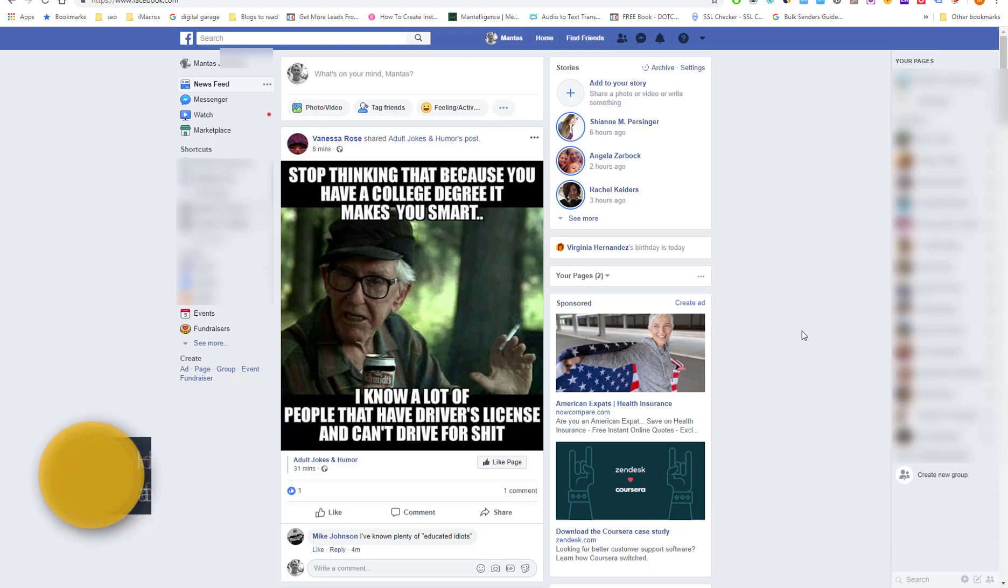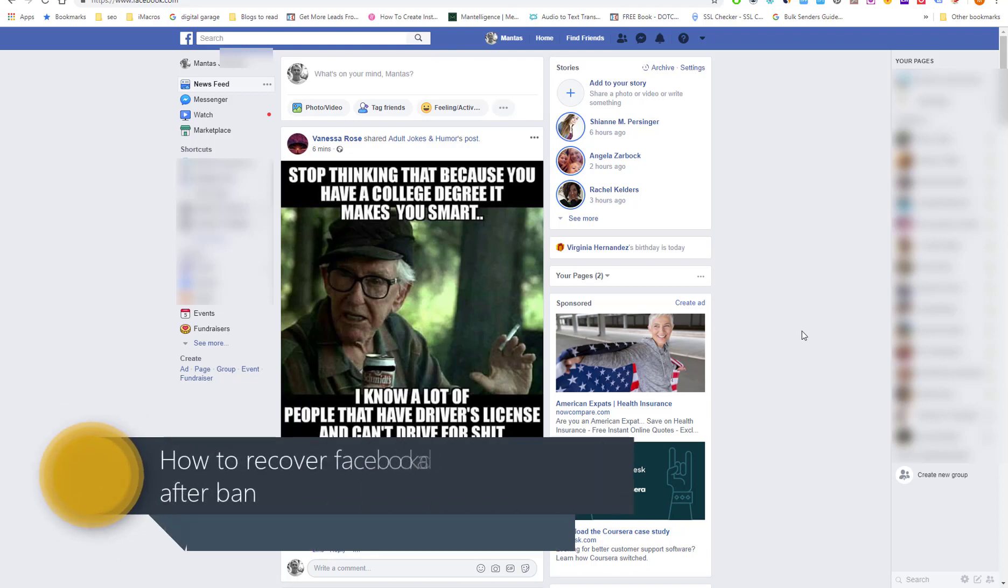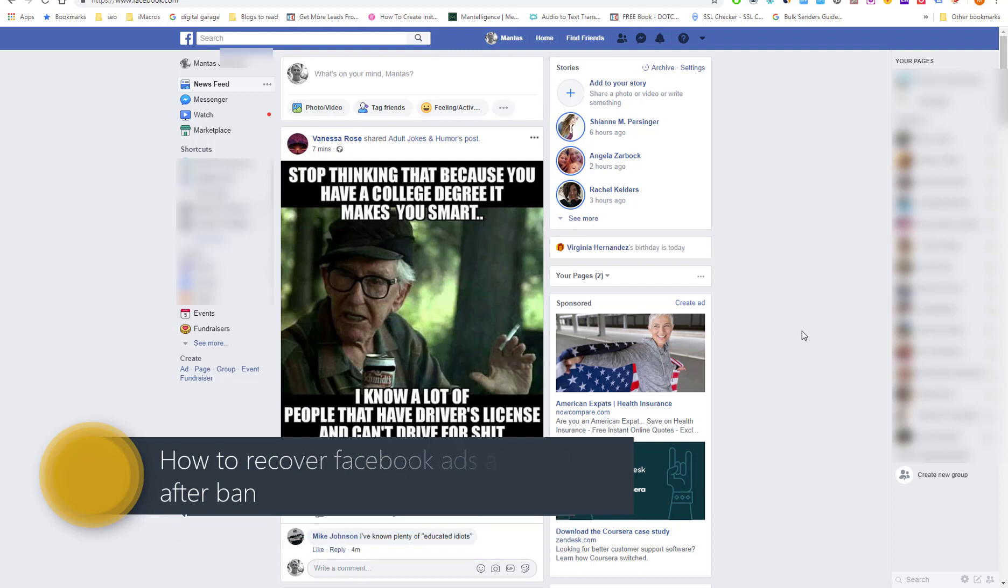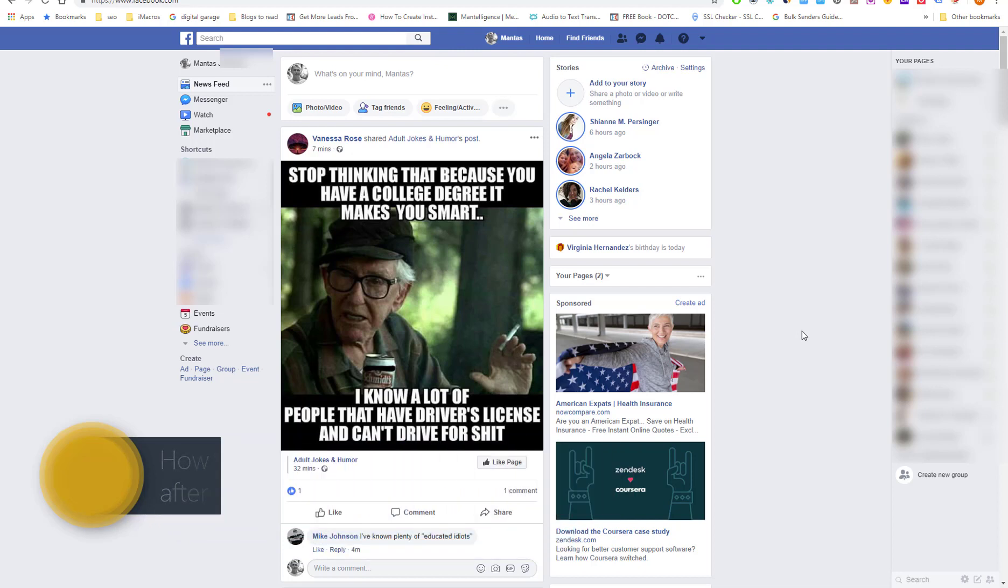What's up guys, Mantas here and today's topic is Facebook blog. Not a simple Facebook blog, but Facebook ads blog.